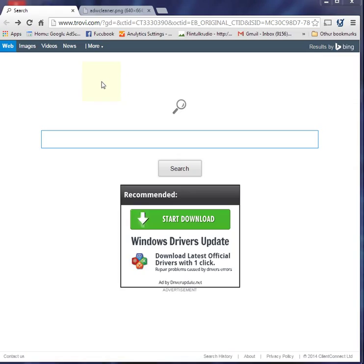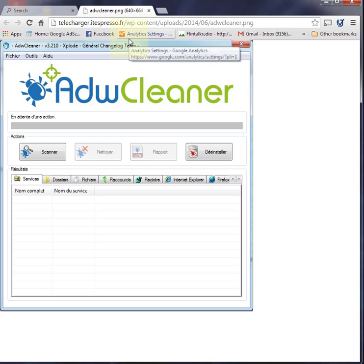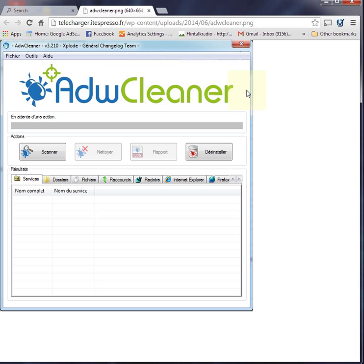But after a couple searches on the web and watching a couple videos, I found ADW Cleaner, which is free like it says. It took care of not only the Trovi search engine but other things that were going on with our computer as well.